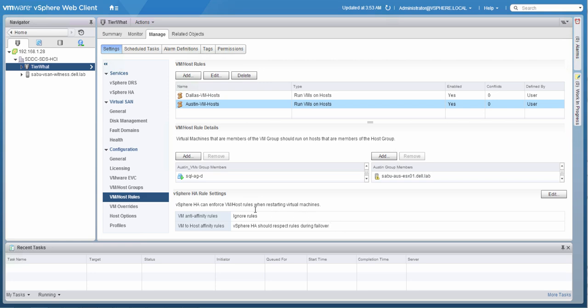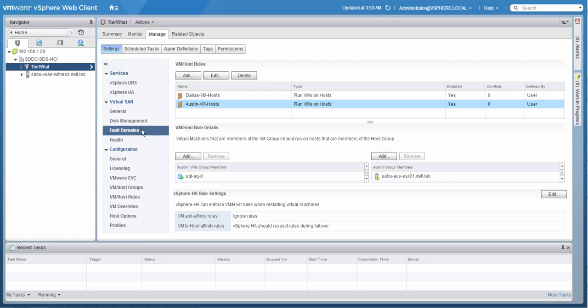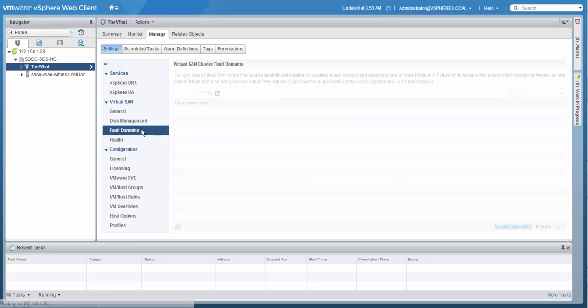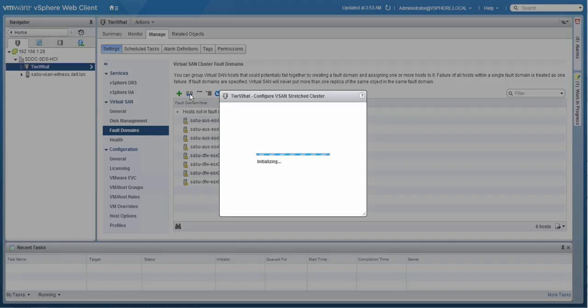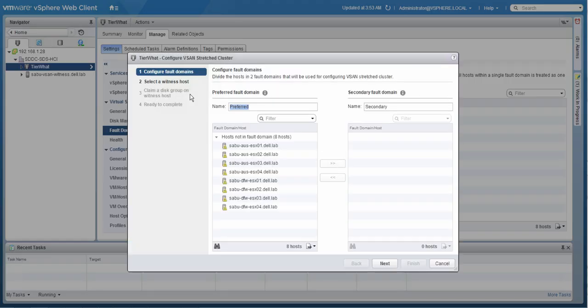Now let's configure the fault domains. This is essentially the virtual SAN stretch clustering functionality. As you can see, we currently have no fault domains configured and now we're going to create a new fault domain or a stretch cluster. We're going to rename the standard names to reflect the name of the location. In our case, preferred becomes Austin and secondary becomes Dallas.